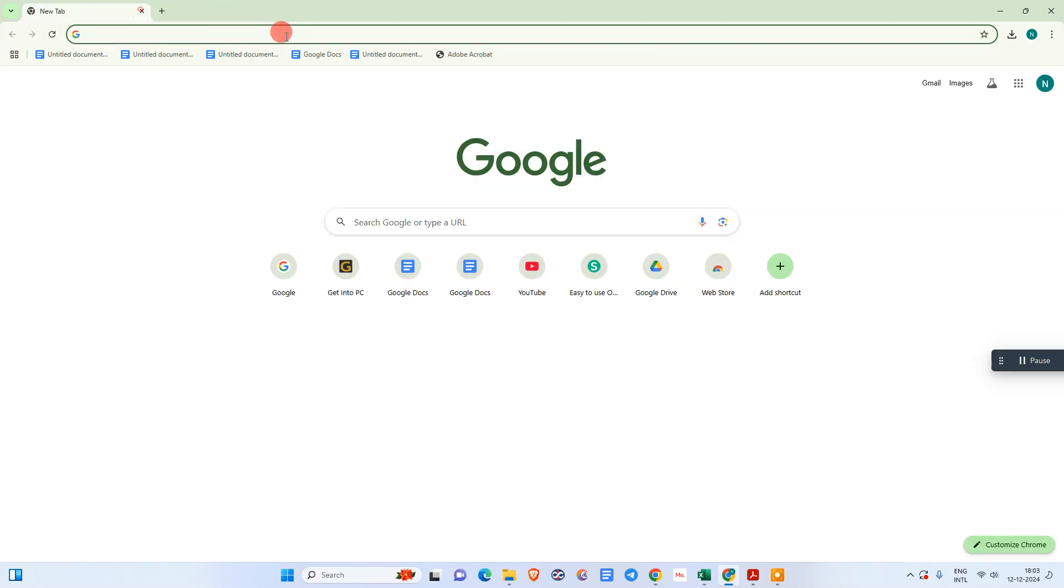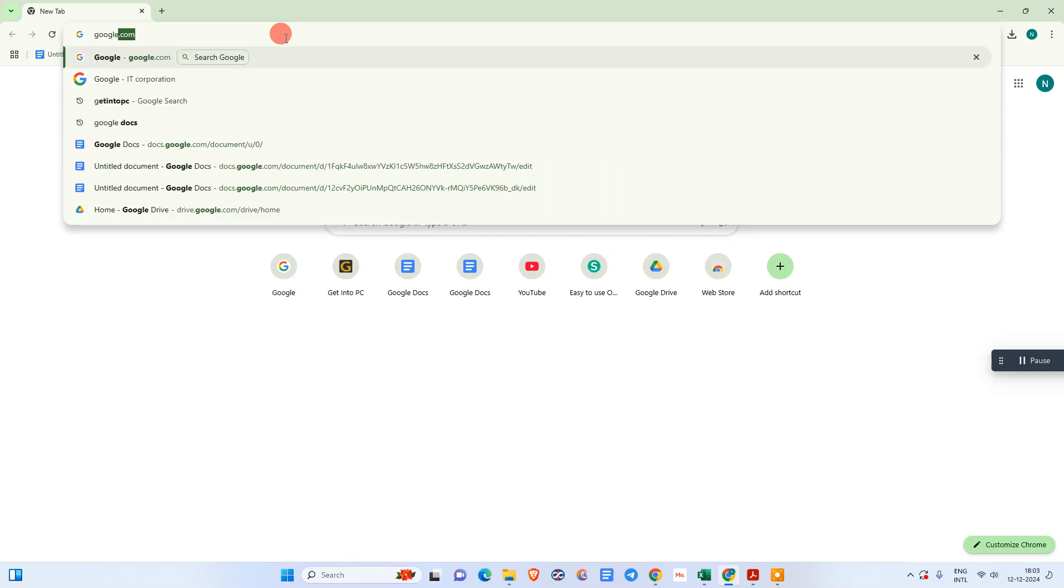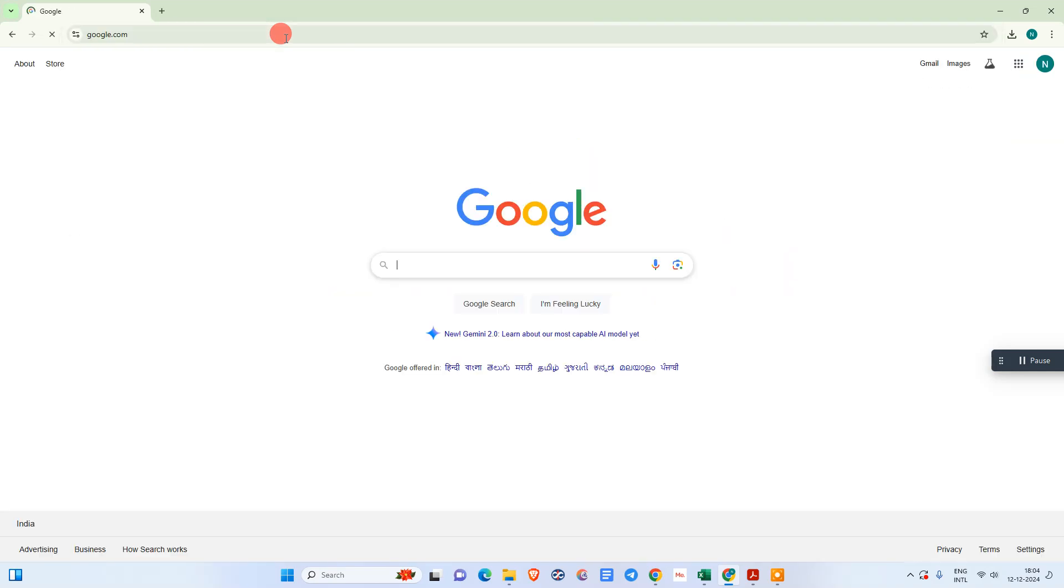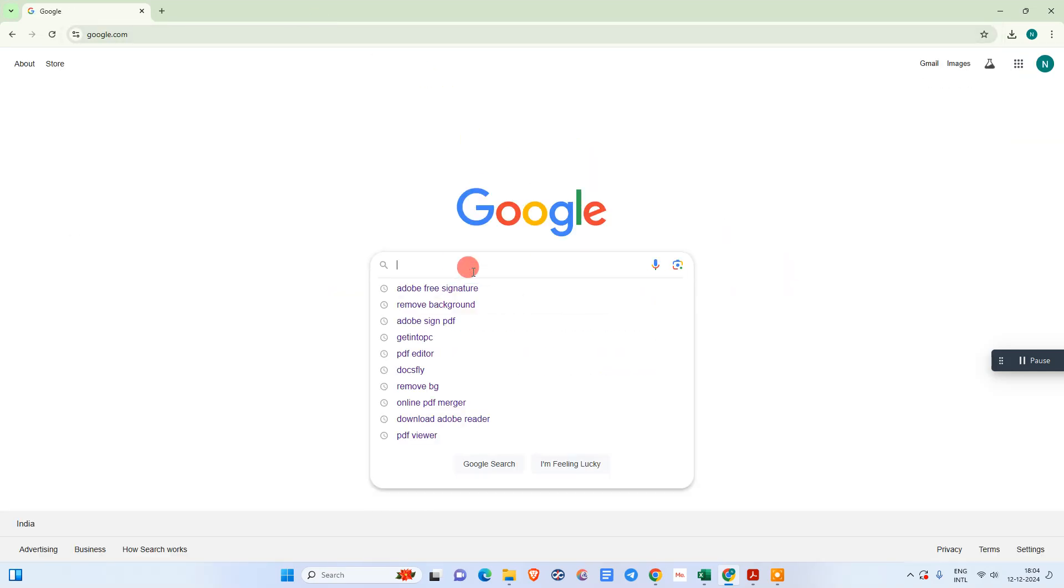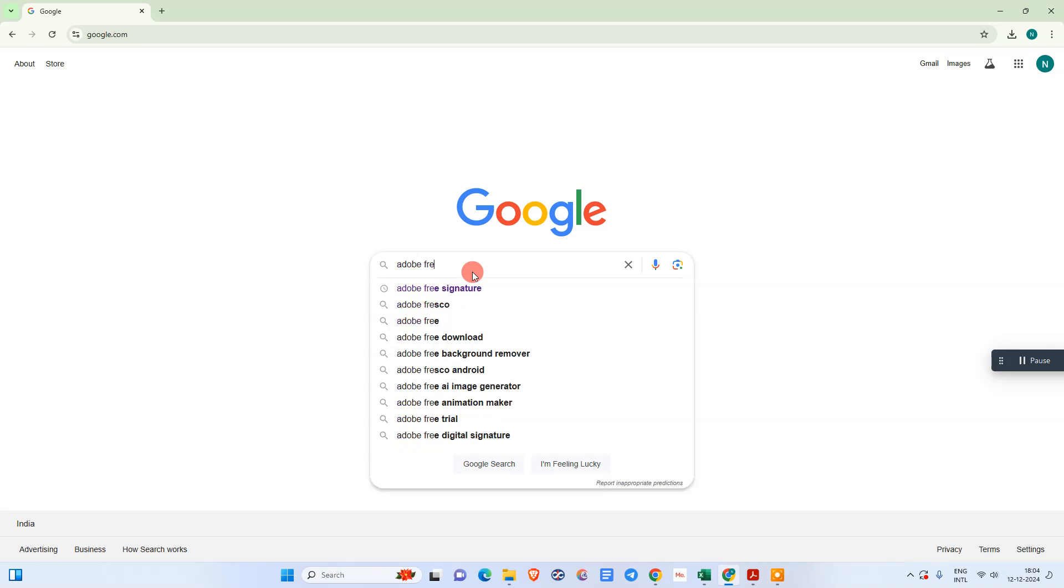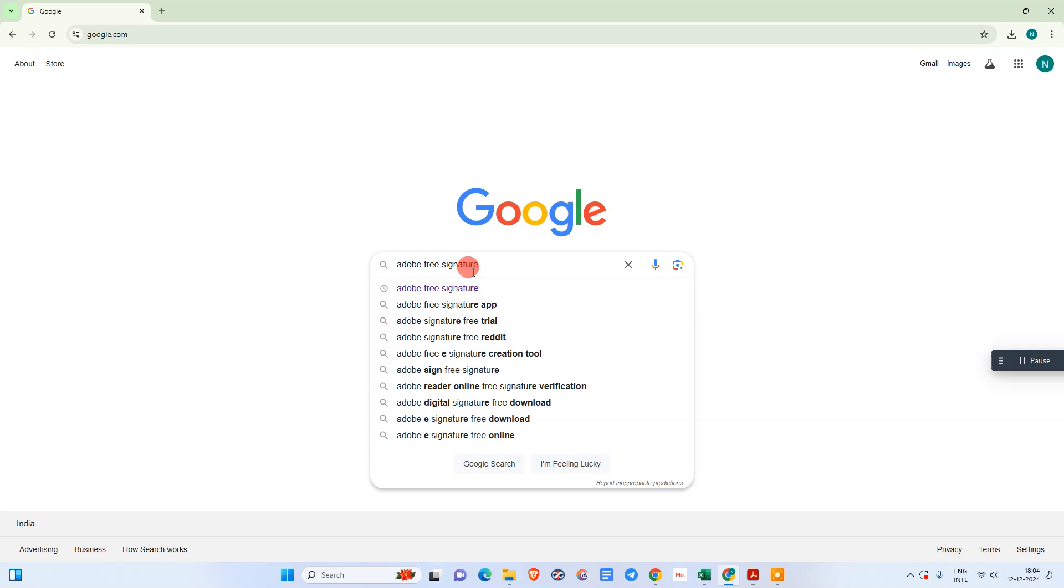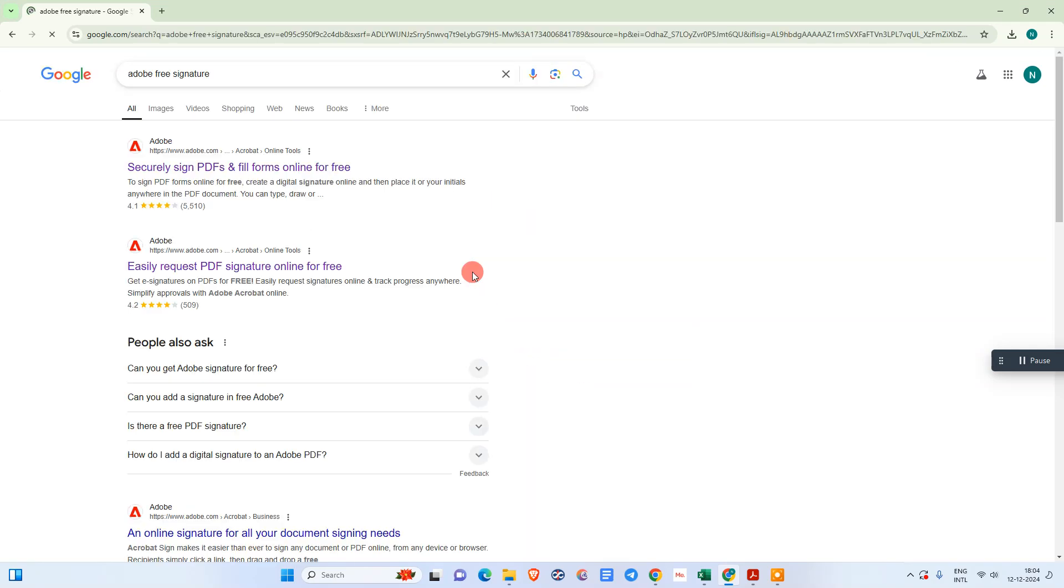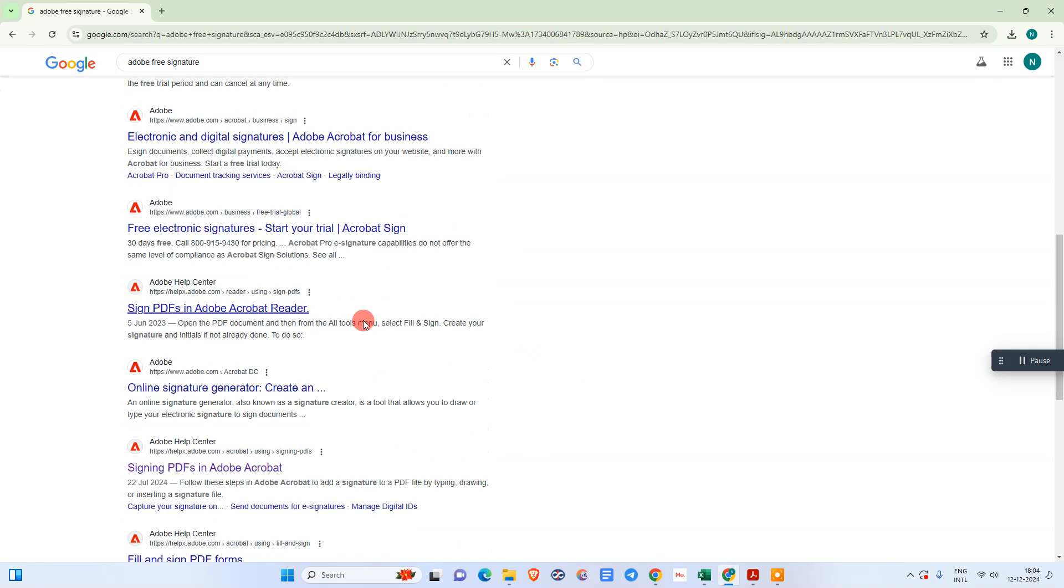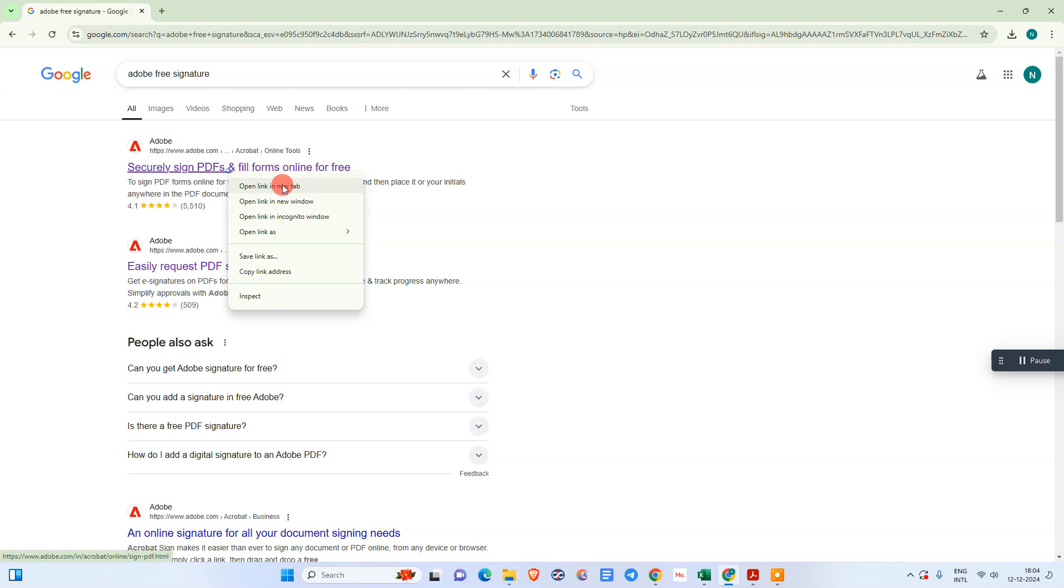We need to come to any browser and go to any search engine. I prefer Google. Here you can search for Adobe free signature. You can see lots of sources come up. I am using this option which is the Adobe official source.